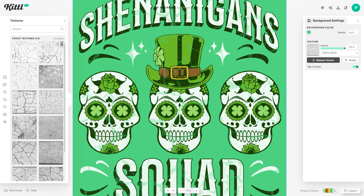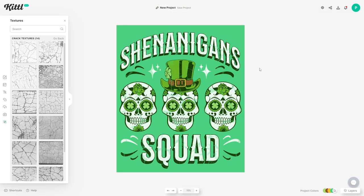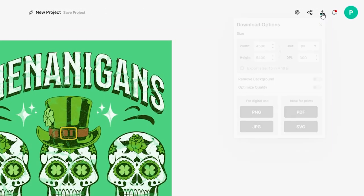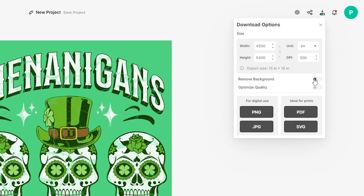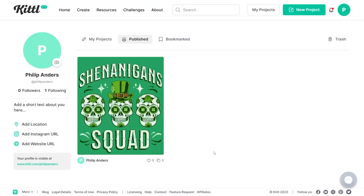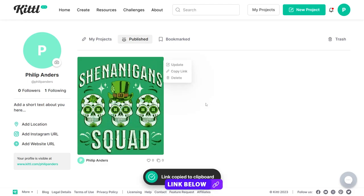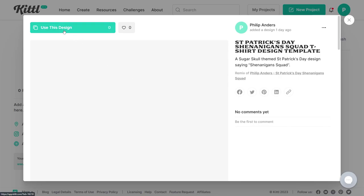You can flick through the textures on the left hand side and they will all automatically be applied to your design so you can quickly choose the one that fits best. Once you've found the texture and finished your design, head up to the top right corner where it says Download, click on that, then make sure to remove the background — this option has to be ticked, otherwise it will be exported with the green background layer. Then just click for digital use PNG, which is the ideal format for all of the print on demand websites.